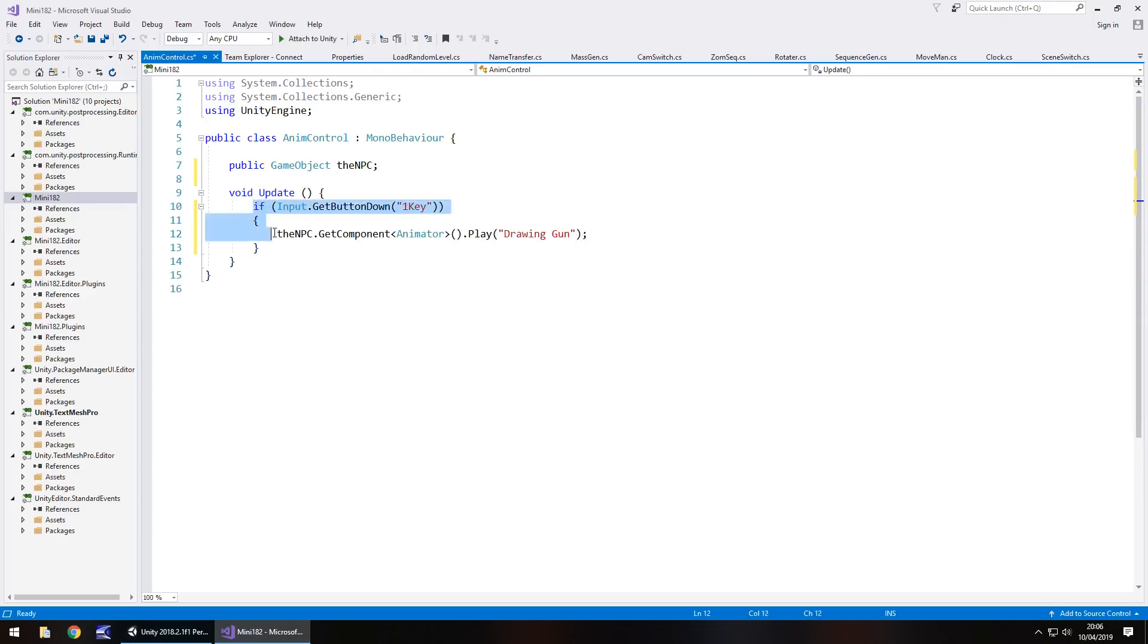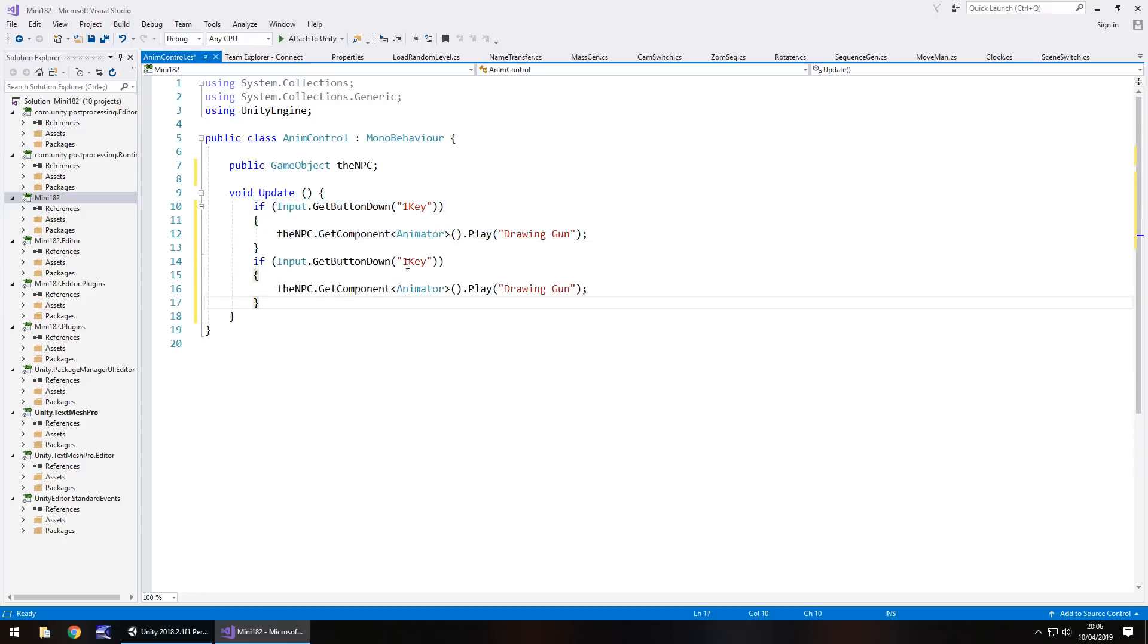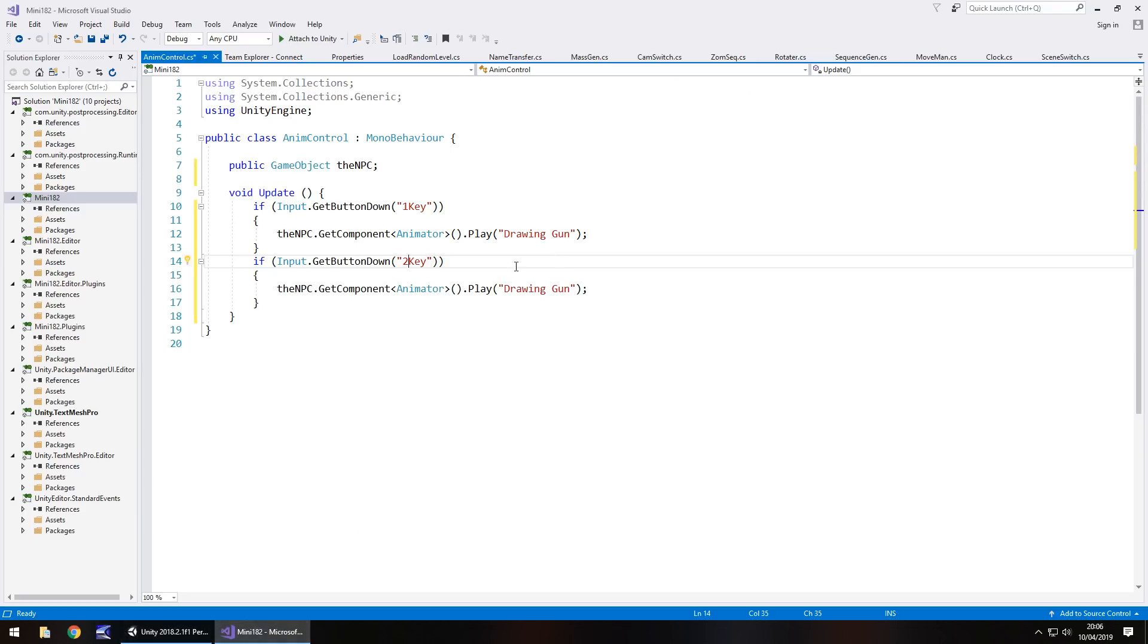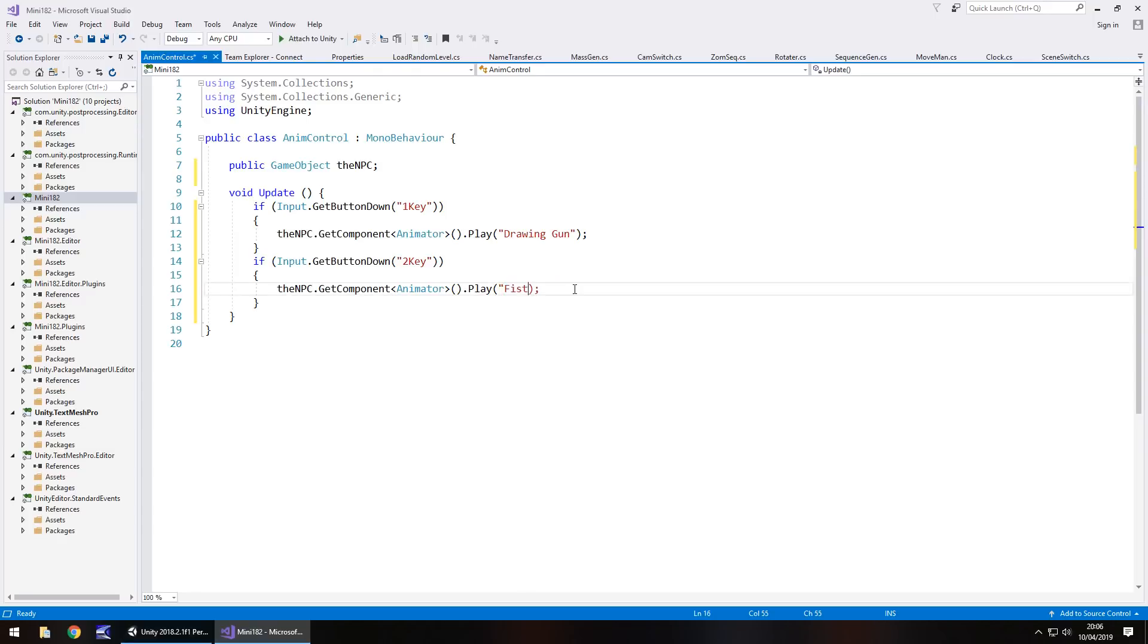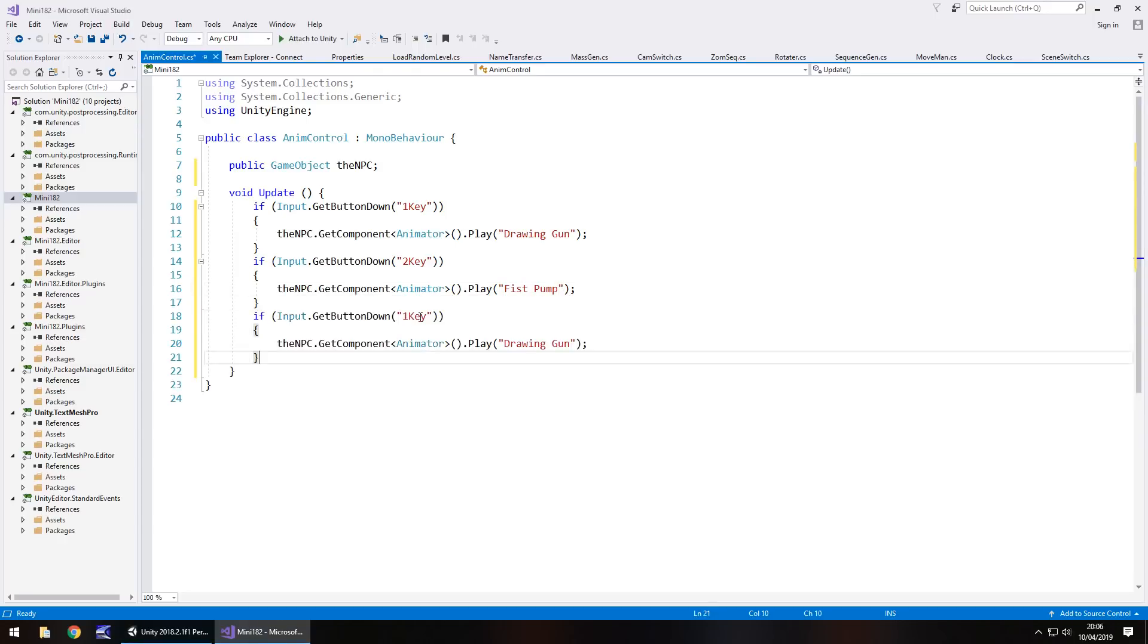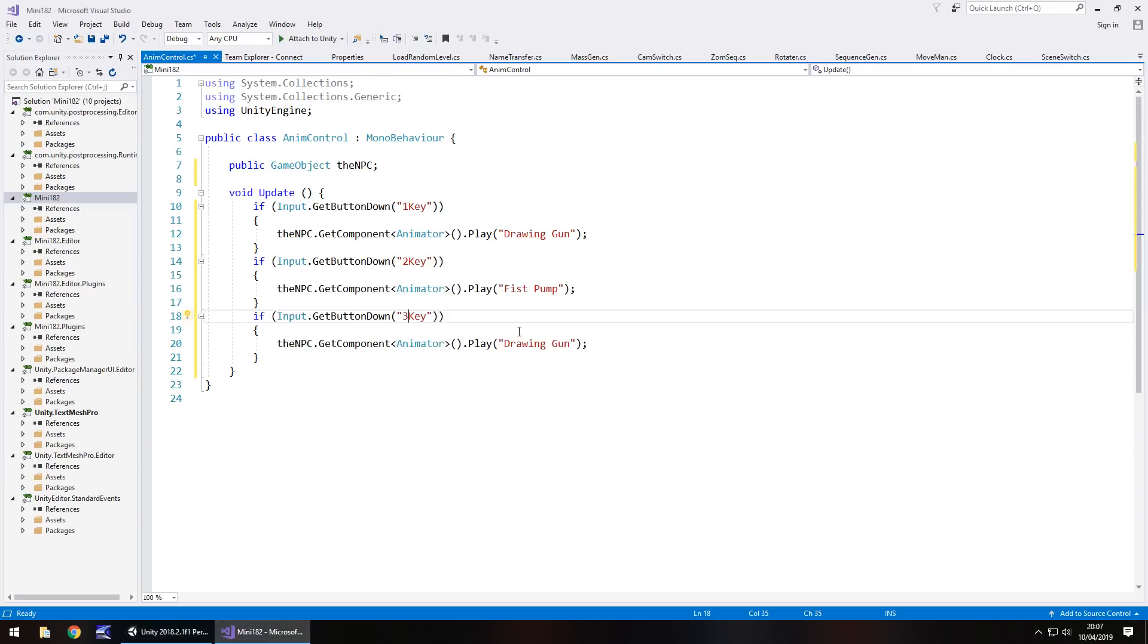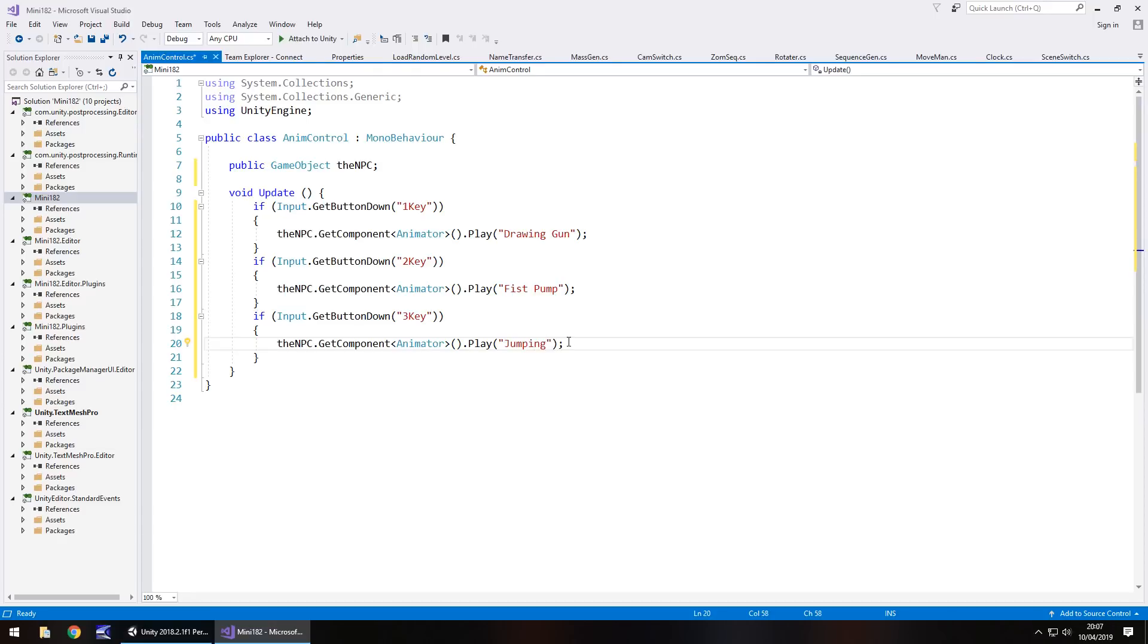Now we just need to copy it, paste it. Same mechanic except it's number two on the keyboard, and the second animation we have is fist pump. Make sure that's in the quotes inside the brackets. Finally the third key, so three key, and that animation is just jumping. Let's type jumping, and save the script.